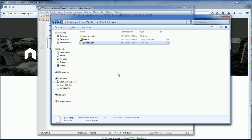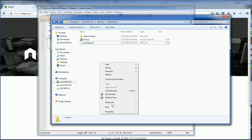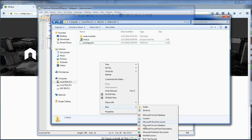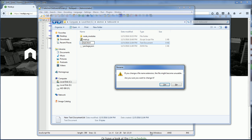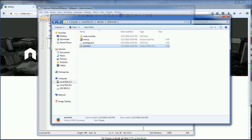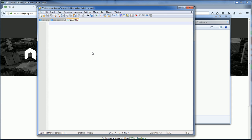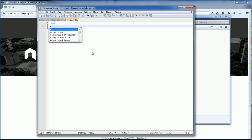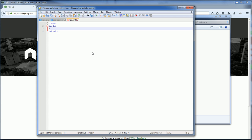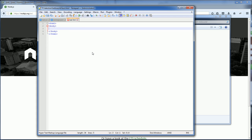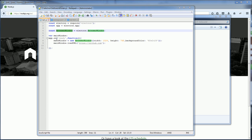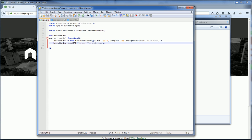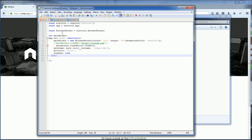You can also load a local HTML file like we did in the first tutorial. For example, if I create a simple web page. So instead of loading the URL, we load the static file.